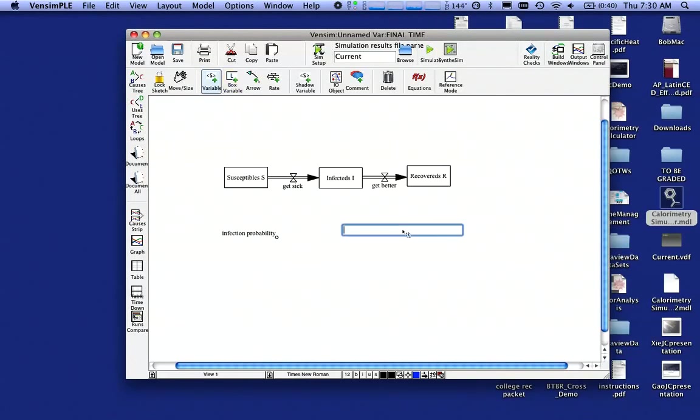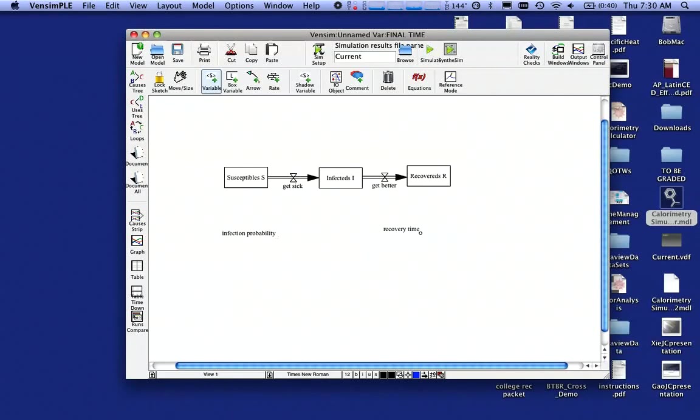Likewise, still using Variable, I'm going to click over here and click on Recovery Time. And Recovery Time is a measure of how quickly you get better once you've had the particular disease.